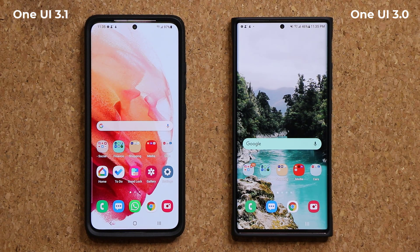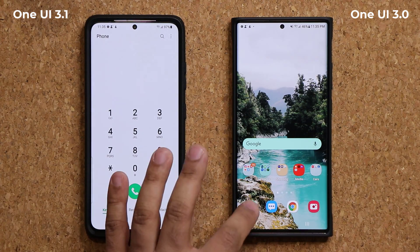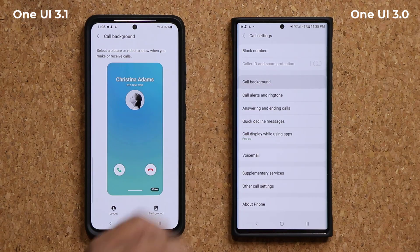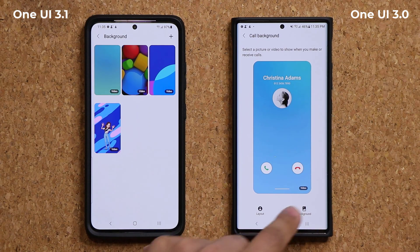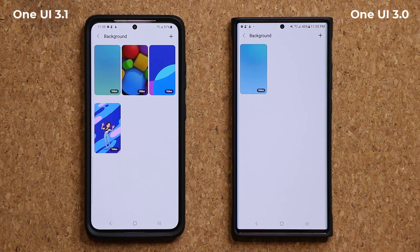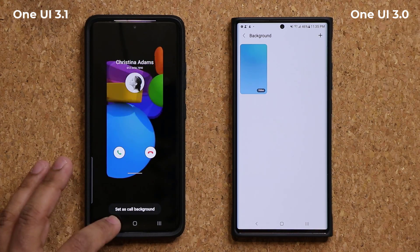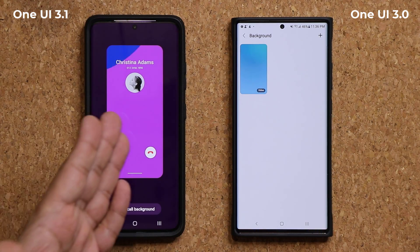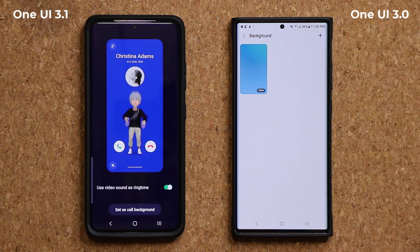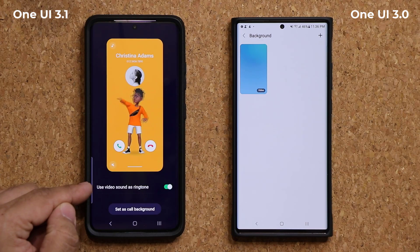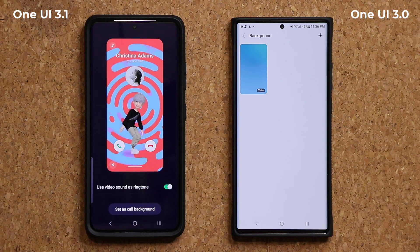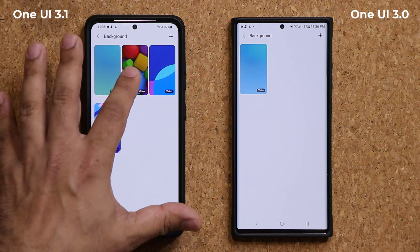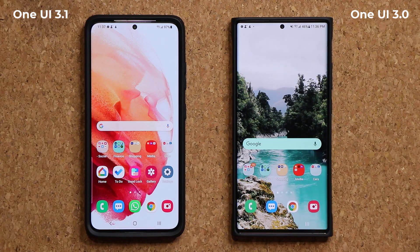The very first thing I'm going to talk about has to do with your phone application. If I launch my phone application and tap on settings, then go into the call background, you will notice that if I go to the background option, we have some additional video backgrounds for calls. So when somebody calls you, you can see this either when you're calling somebody or when you're getting an incoming call. You can play these video backgrounds, and you even have the option to use the video sound as a ringtone if you use one of these video backgrounds.